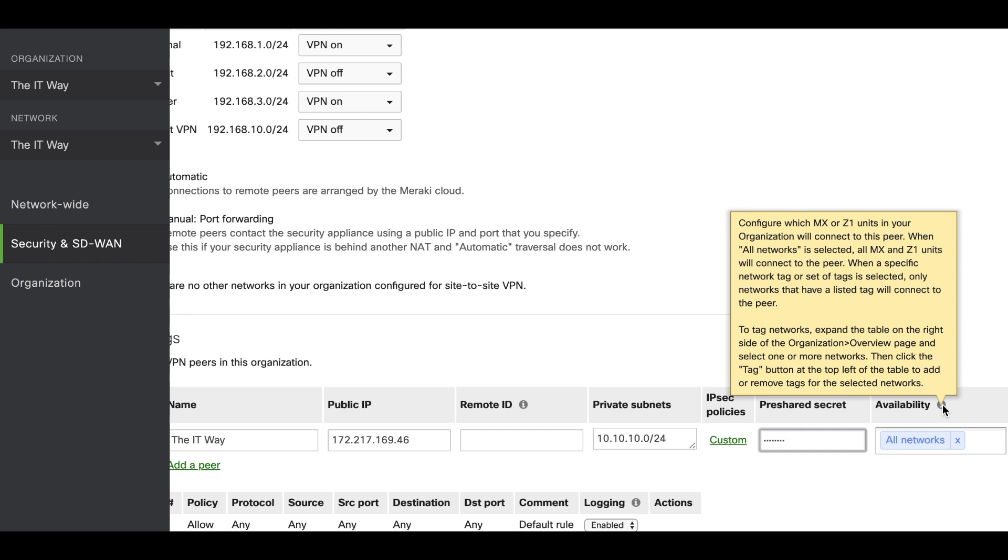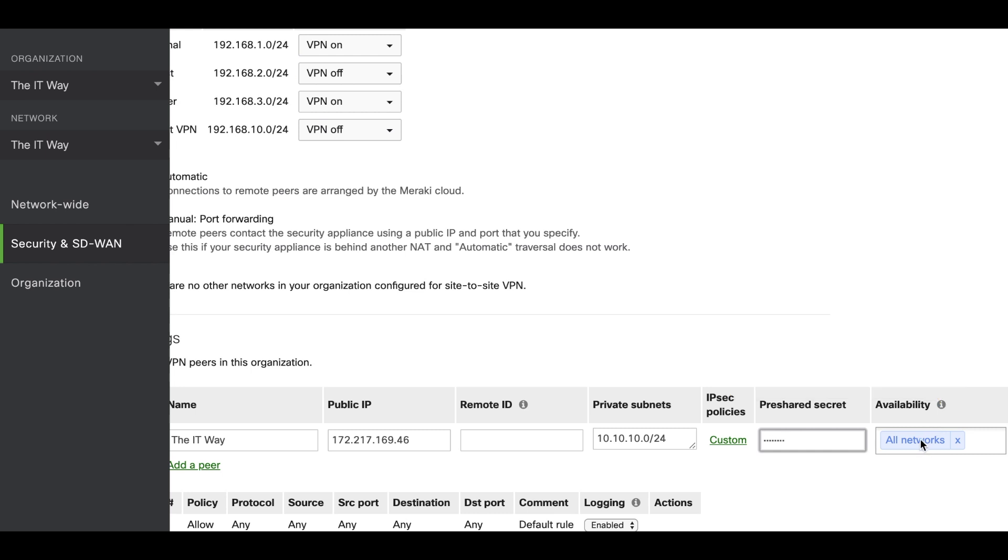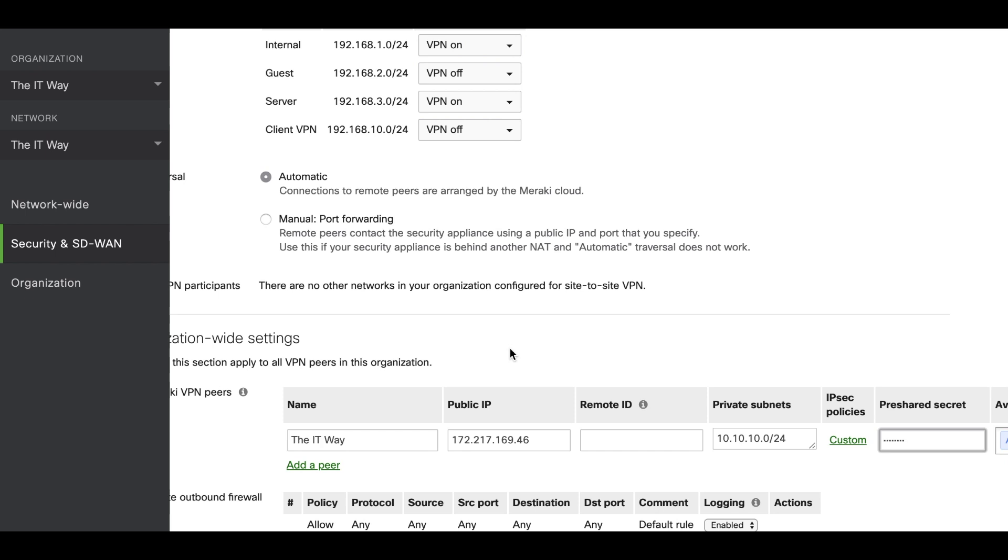If you want this VPN peer to establish a VPN tunnel to all MXs on the network, you can leave this option as All Networks. Or if you want to select just one specific MX to establish the VPN tunnel with this peer, you can create a network tag, assign that tag to this MX, and just put the tag here to configure the VPN tunnel just with that VPN peer.